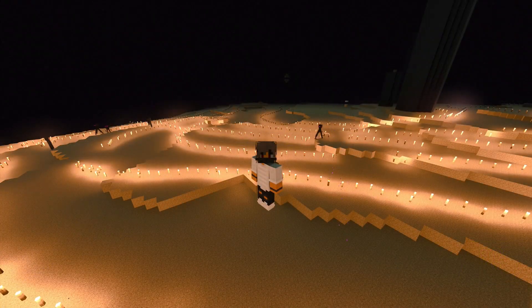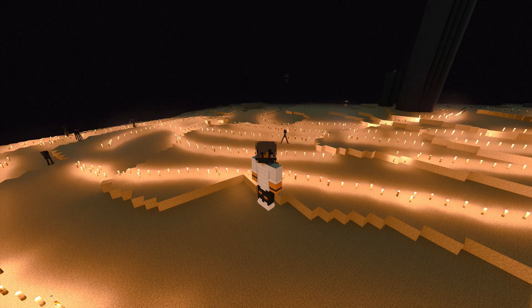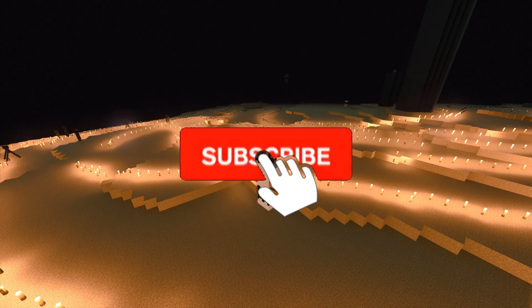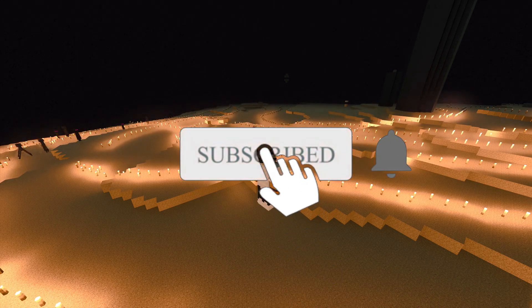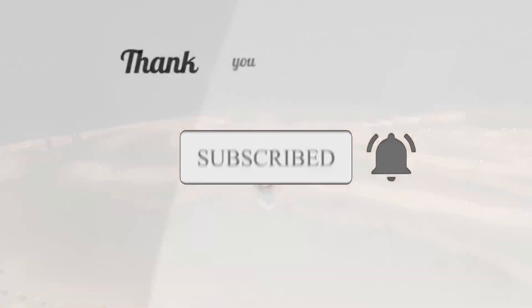So this is the end of the video. I want to thank you for watching, I hope this video helped you out. You can press on the red button down below to subscribe to my channel. See ya!